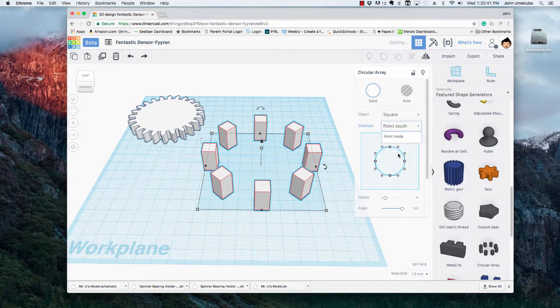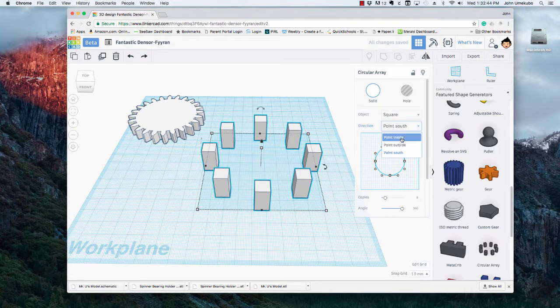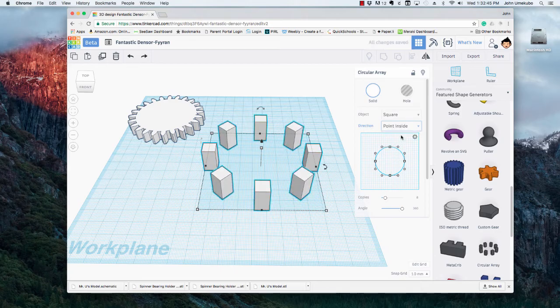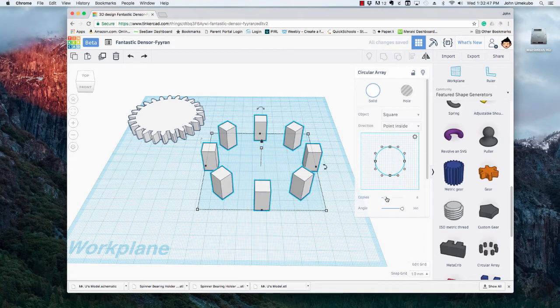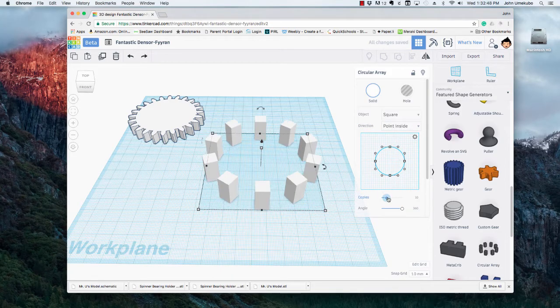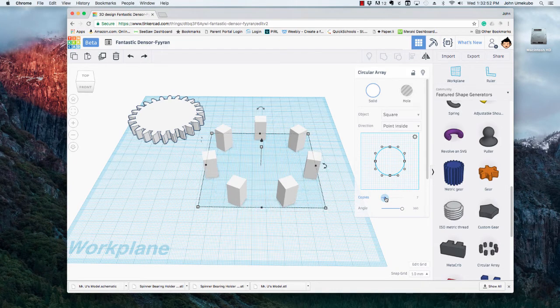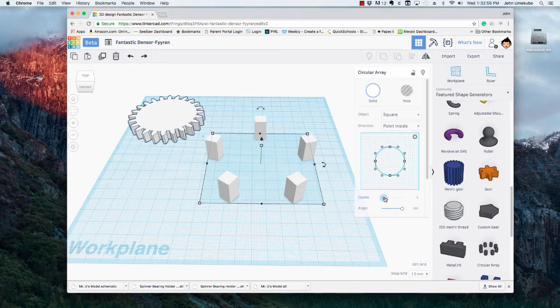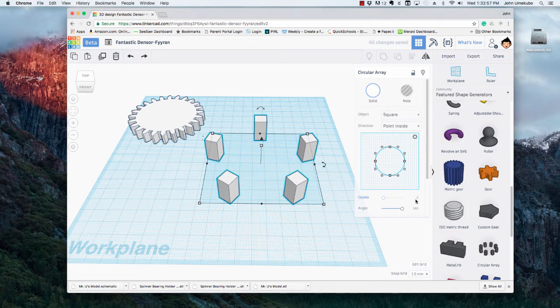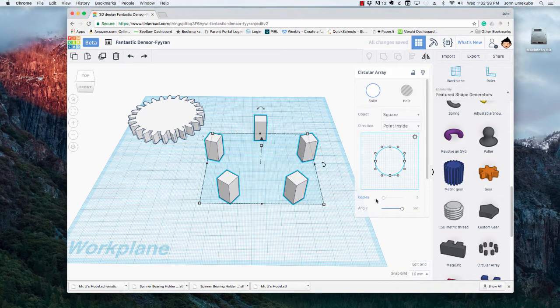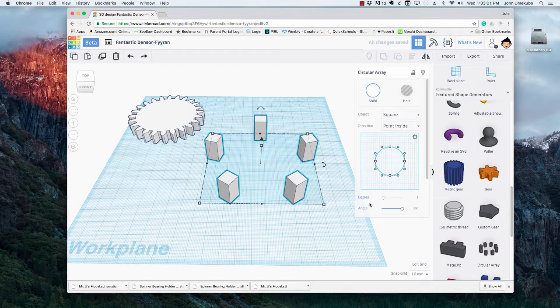For now I'll leave it on the inside. The other thing you can do is find how many you need. So if I were to try to make something that was, let's say, a pentagon shape, I could just either type in the number five here or use my dialer to go down to five.